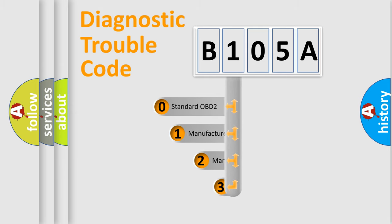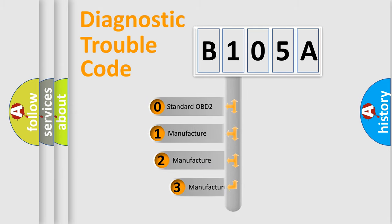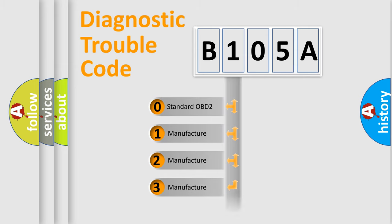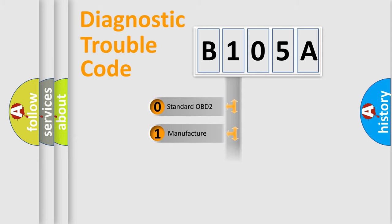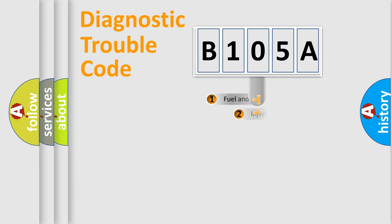If the second character is expressed as zero, it is a standardized error. In the case of numbers 1, 2, or 3, it is a more prestigious expression of the car-specific error.